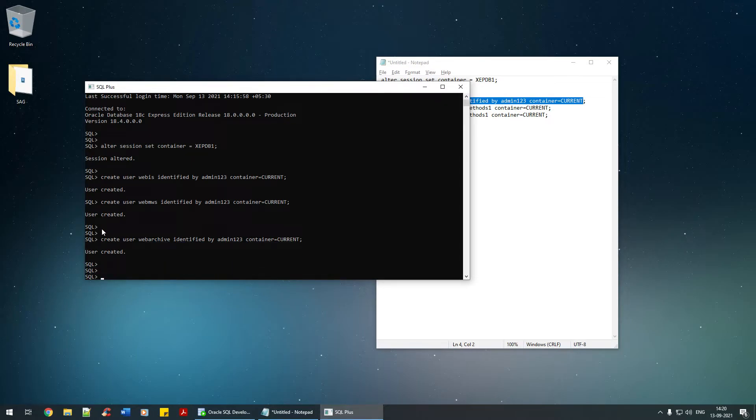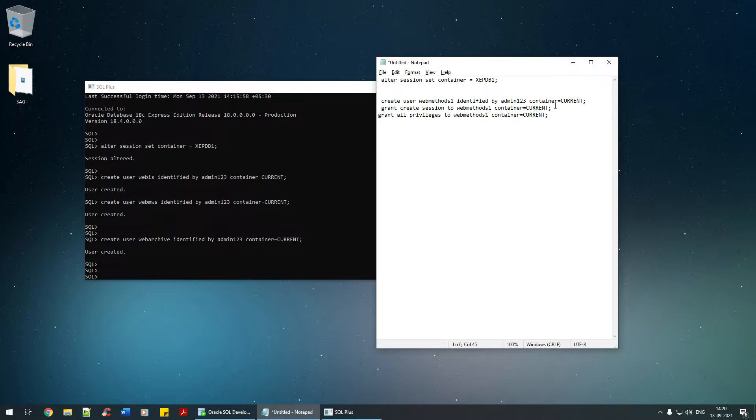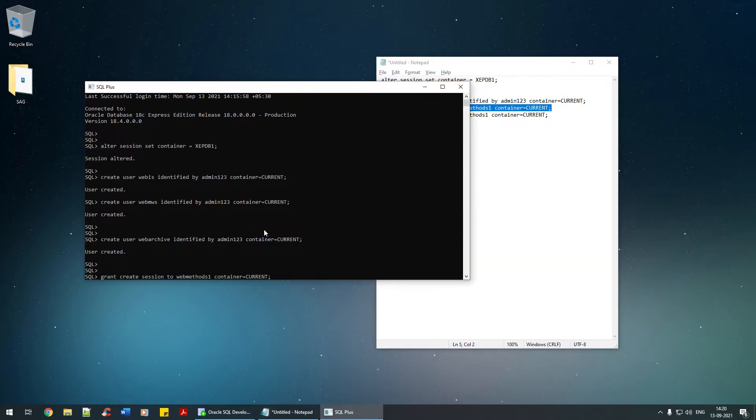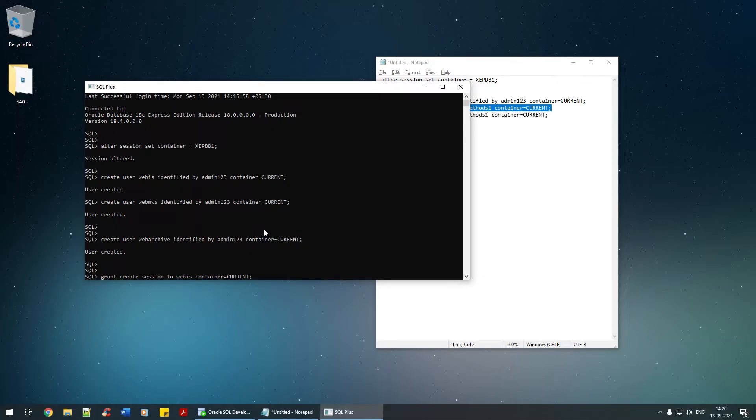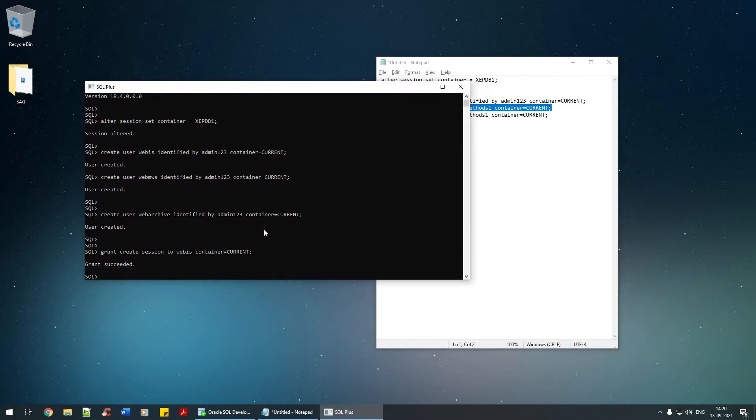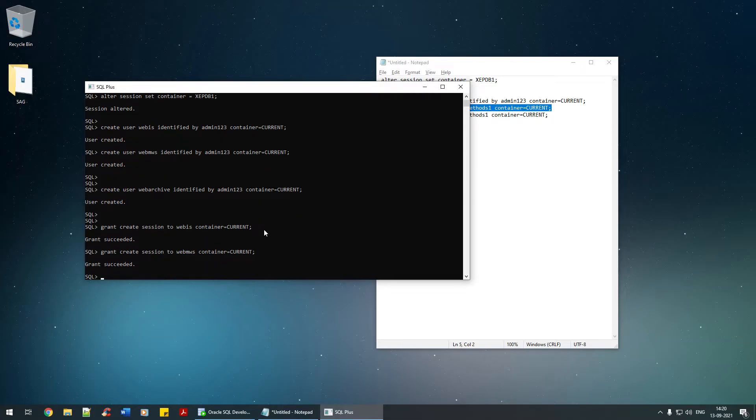Once you have done that, you need to create the sessions for it. I'm going to say grant create session to web_webis, then web_mws, and then web_archive.